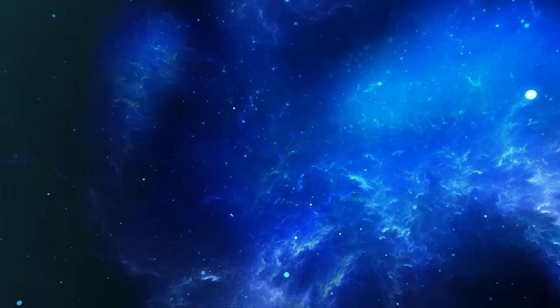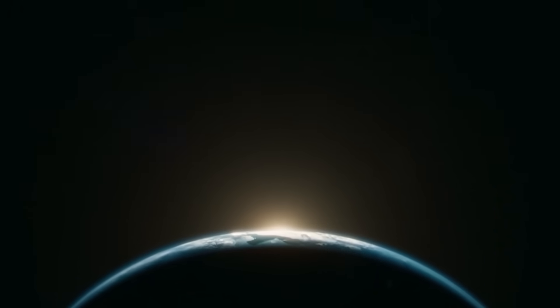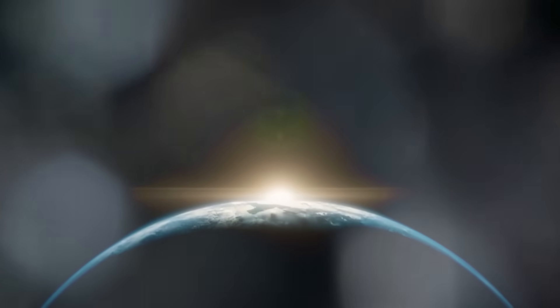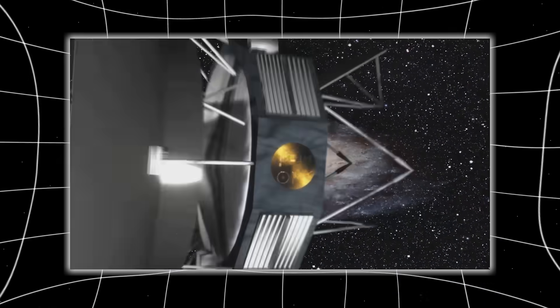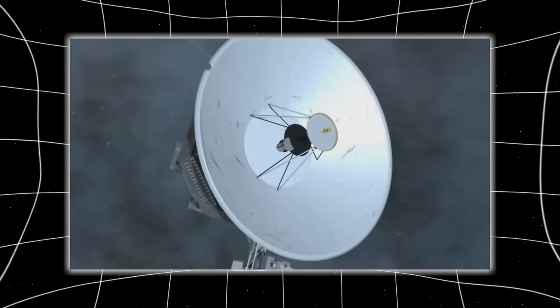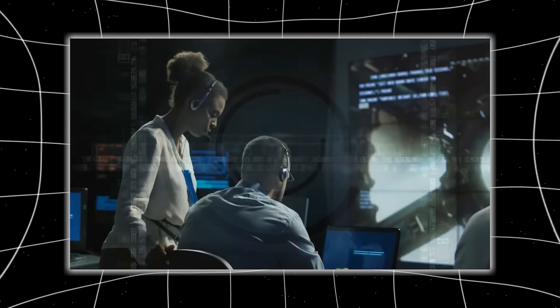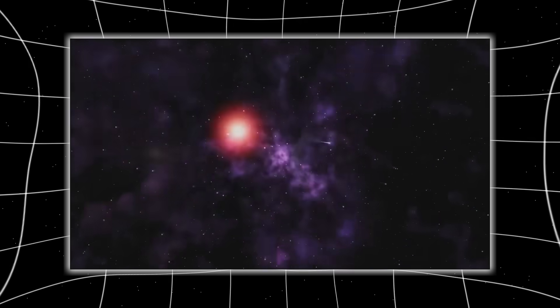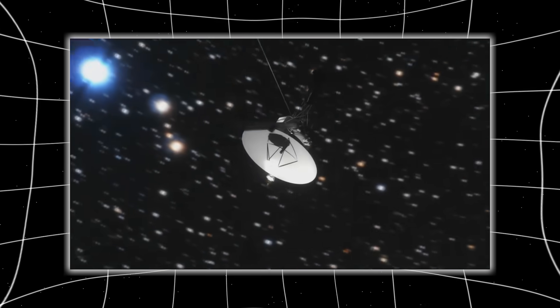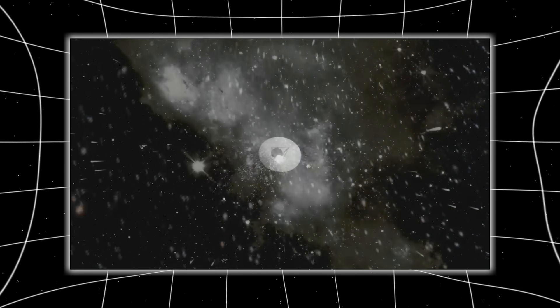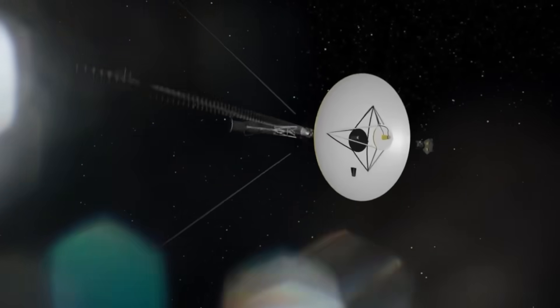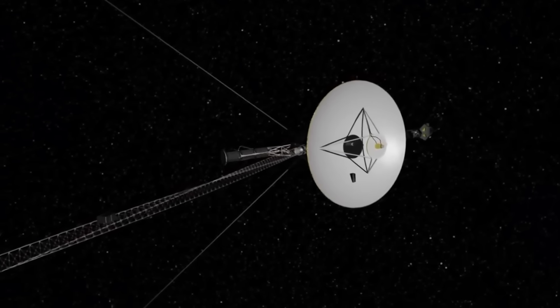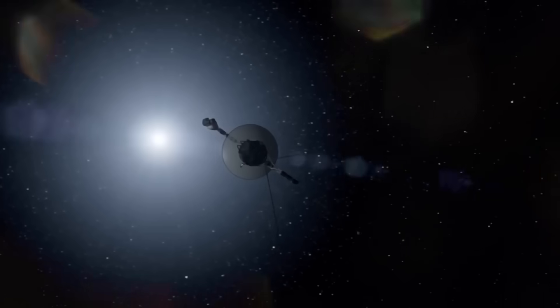Voyager 1's journey began with a rare cosmic alignment, a window that only opens once every 175 years. Jupiter, Saturn, Uranus, and Neptune had lined up like stepping stones across the solar system, and NASA seized the opportunity to build two spacecraft that could ride the gravity of each planet as a slingshot to the next. The engineering marvels of the 1970s, these probes were built with less computing power than a digital wristwatch, yet designed with such foresight that they're still functioning today. After breathtaking encounters with Jupiter and Saturn, Voyager 1 turned northward, out of the ecliptic, out of the plane of the solar system and toward the stars. Its planetary mission was over, but its legacy was only beginning.